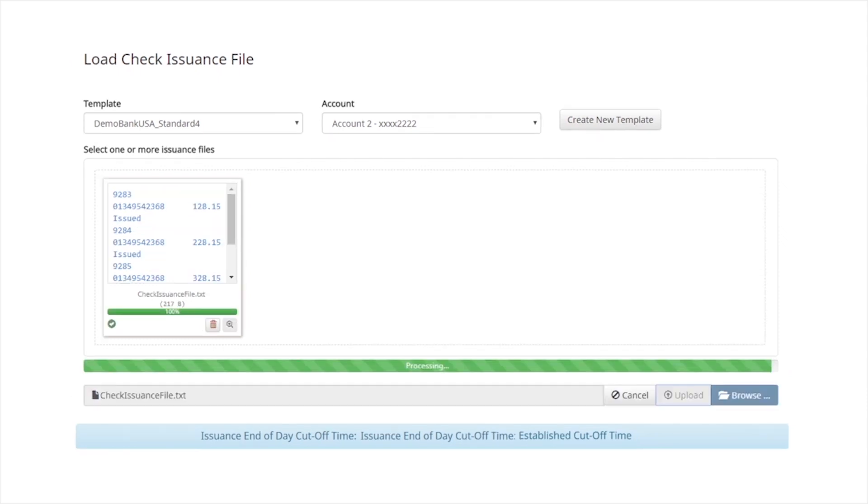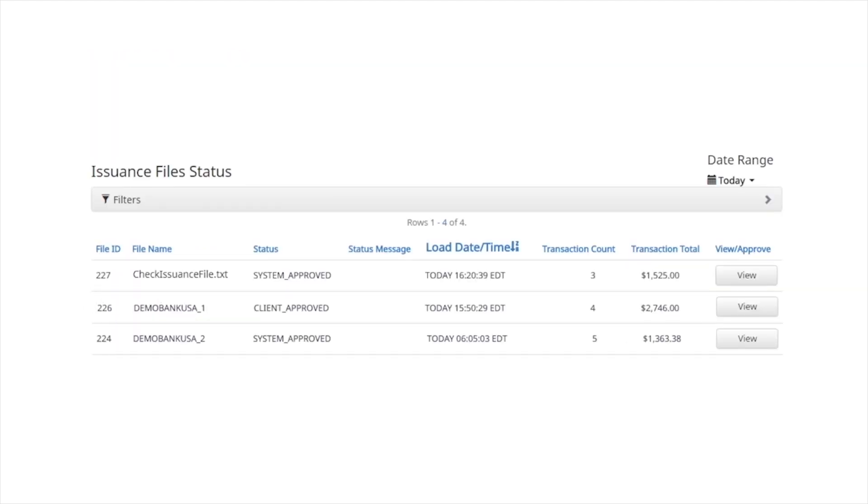The status bar will display processing until the file or files upload is completed. After the upload finishes, the system will automatically take you to the issuance file status page.